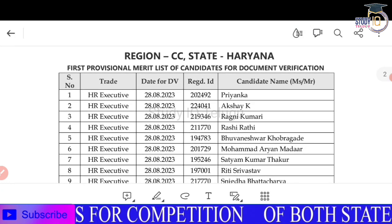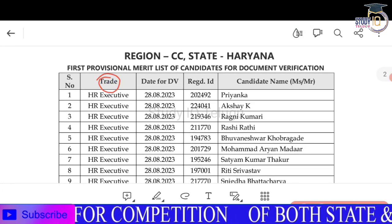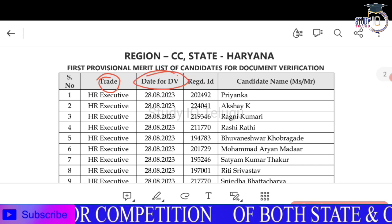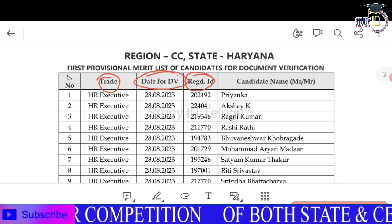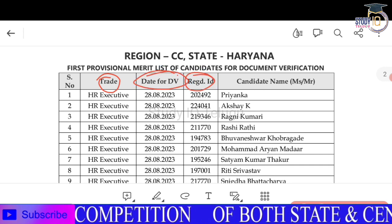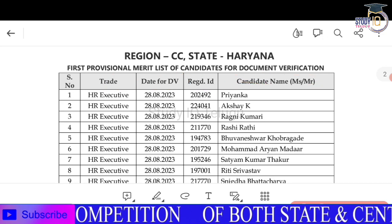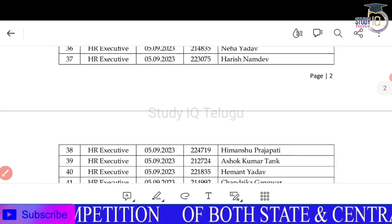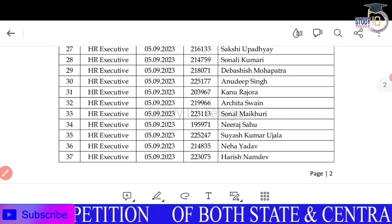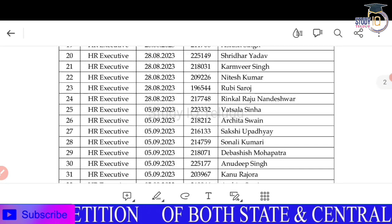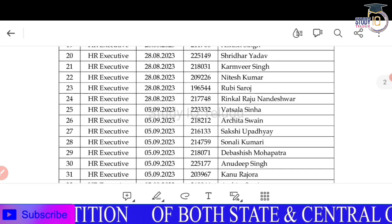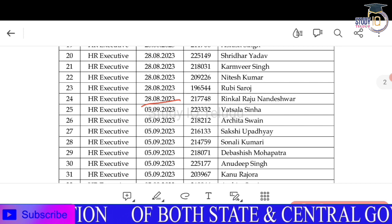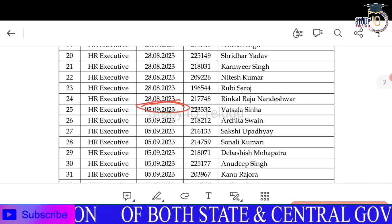If you are in the course, you can see your data on the same page. You will be able to find your name and the remaining details, such as the 5th month, on that same page.